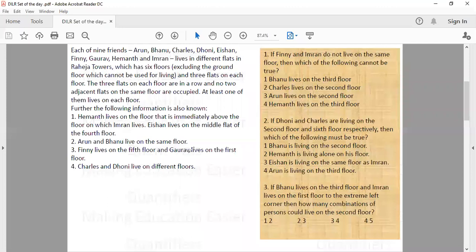There are 9 people: Arun, Varun, Charles, Dhoni, Ishaan, Fini, Gaurav, Hemant, and Imran, who live on different floors in different flats. There are in total 6 floors excluding the ground floor, with three flats on each floor in a row, and no two adjacent flats on the same floor are occupied.